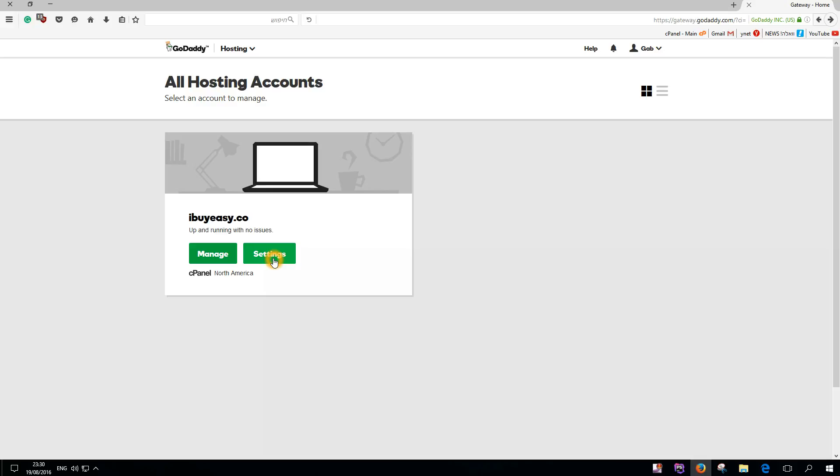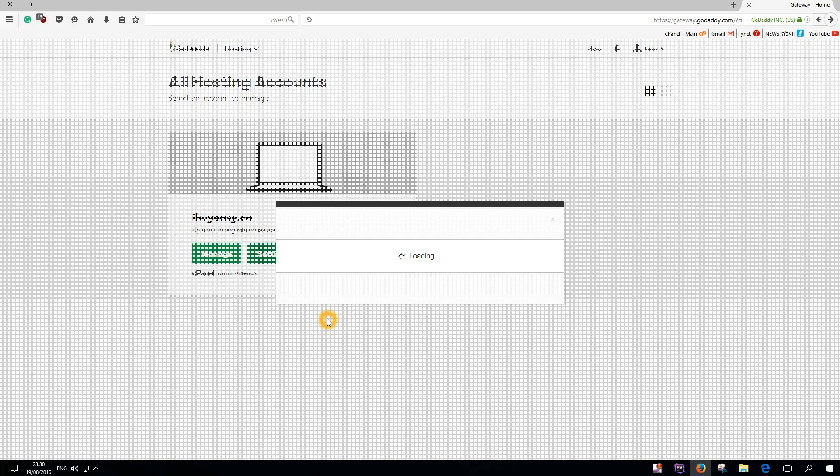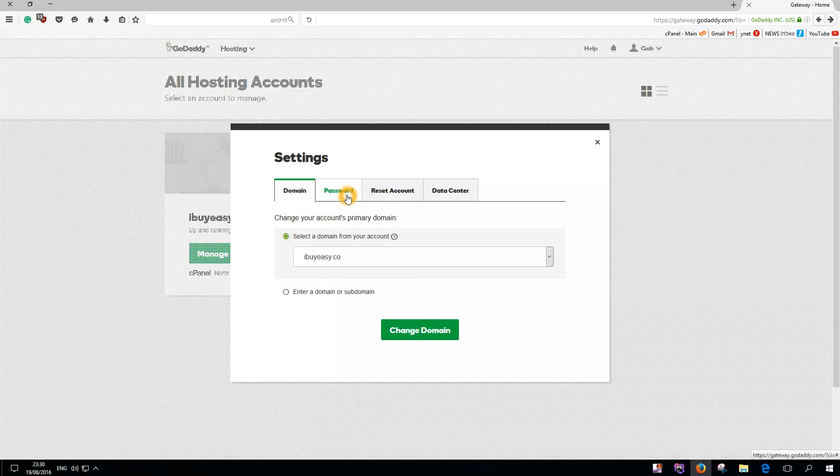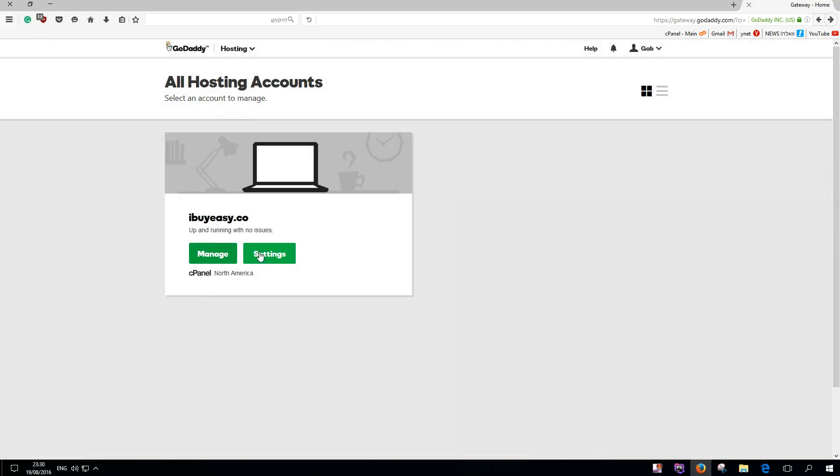If you can't remember your cpanel password, no problem. Go to settings, give it a couple seconds to load, then go to password and enter your new password. I'm not going to enter mine because I remember my password.